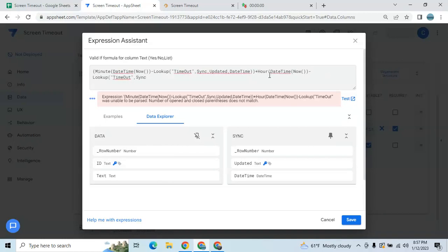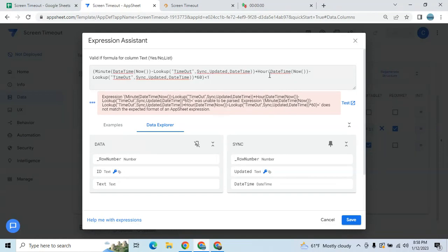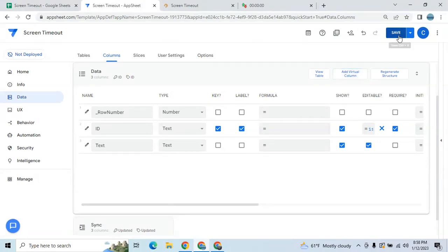In the sync table, I'm going to look up 'updated' and the return is the datetime column. Then we multiply by 60. The last portion is for you to decide — less than one minute, less than ten minutes, whatever you like. In this case I'm going to put one. So we are subtracting the current datetime NOW versus the datetime virtual column in the sync table. Then hit save.